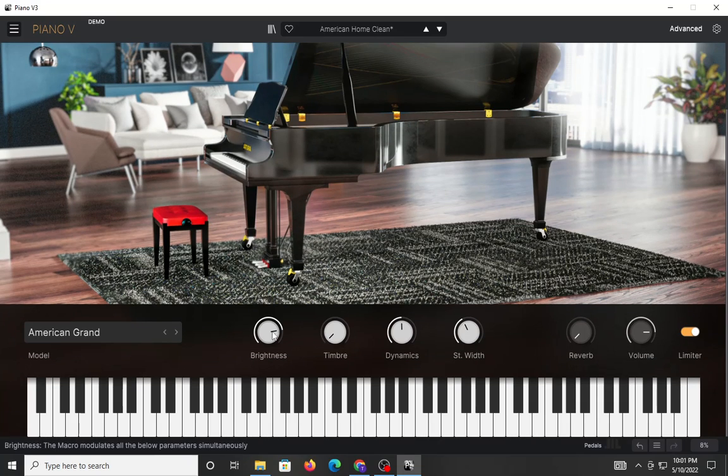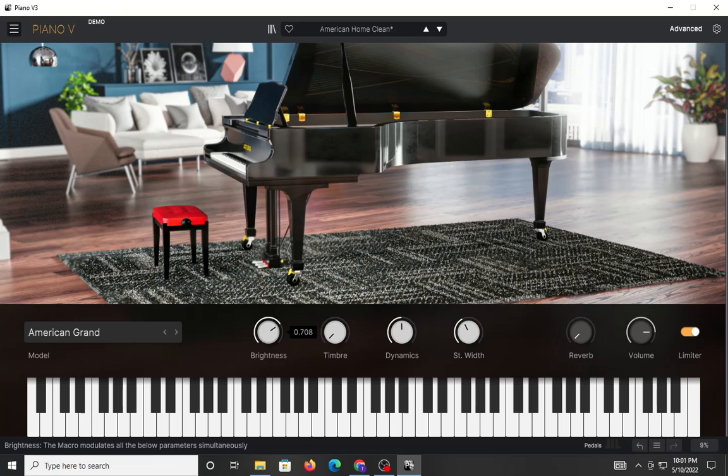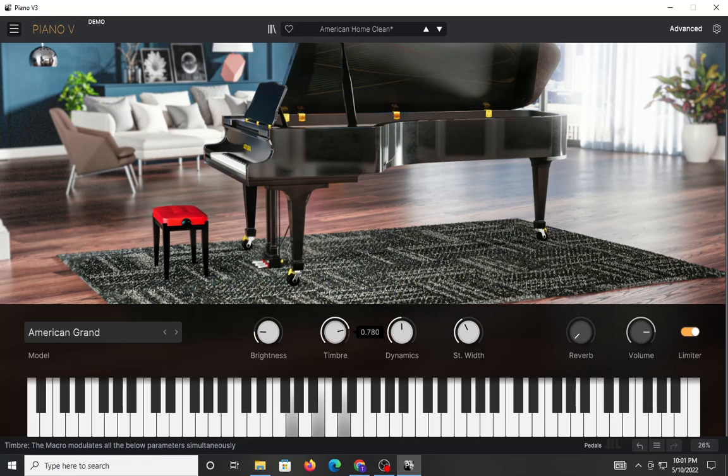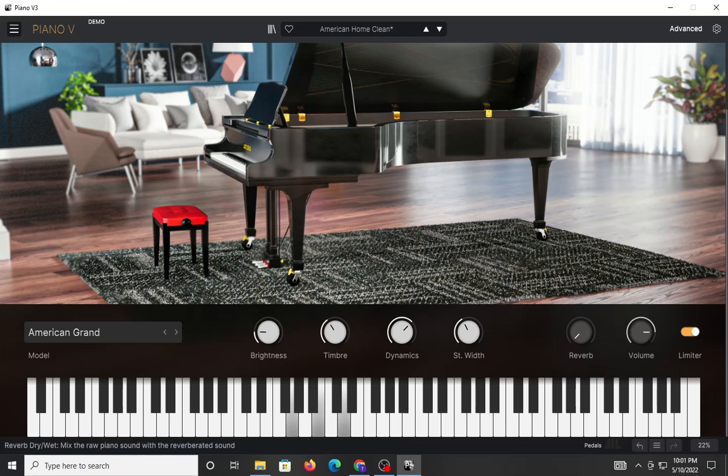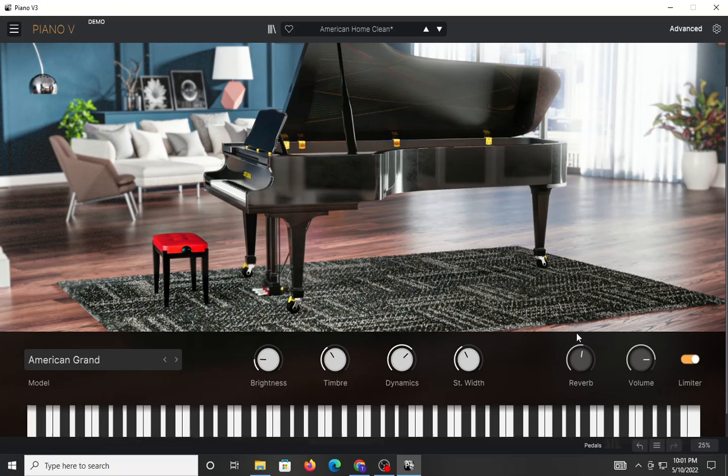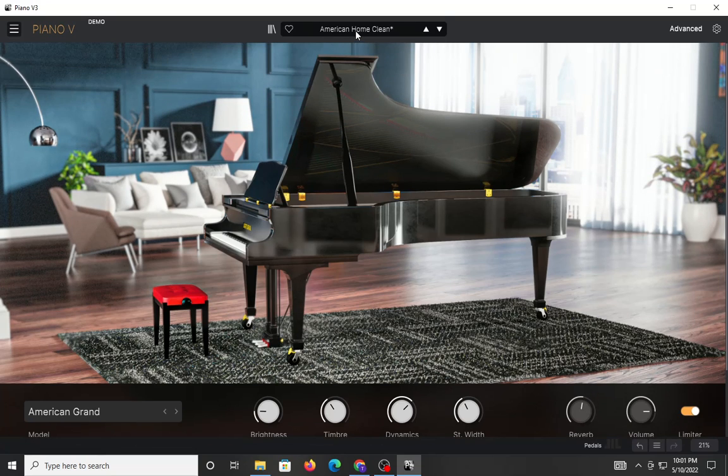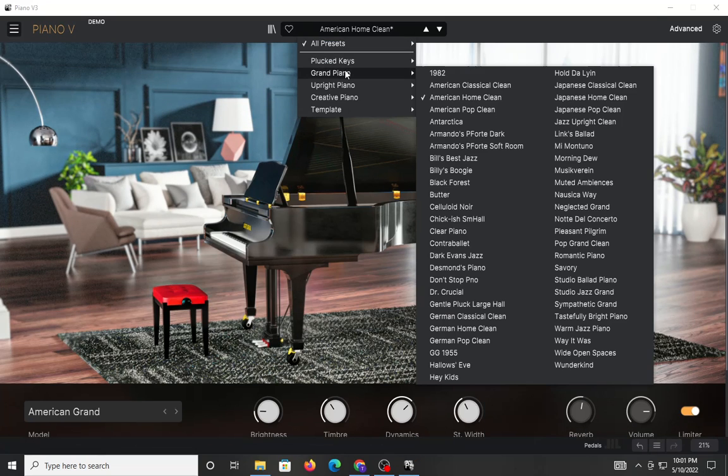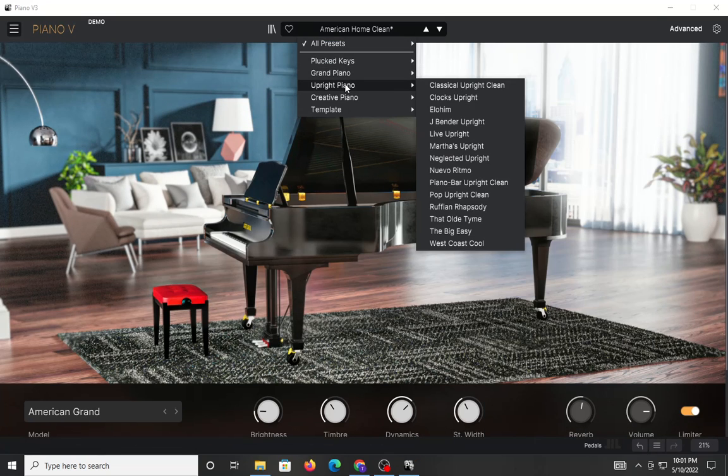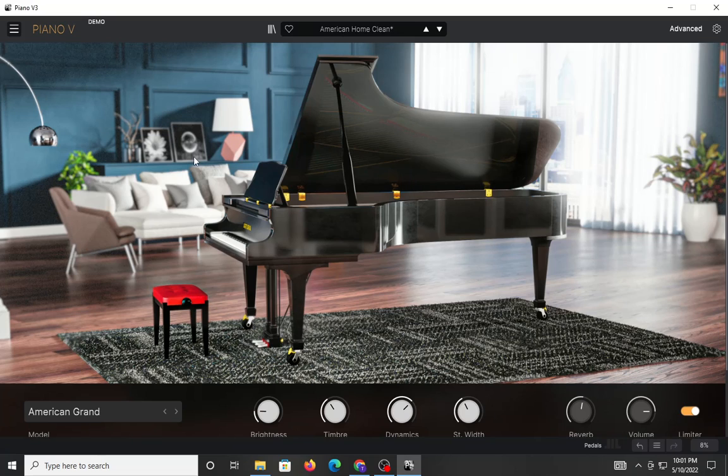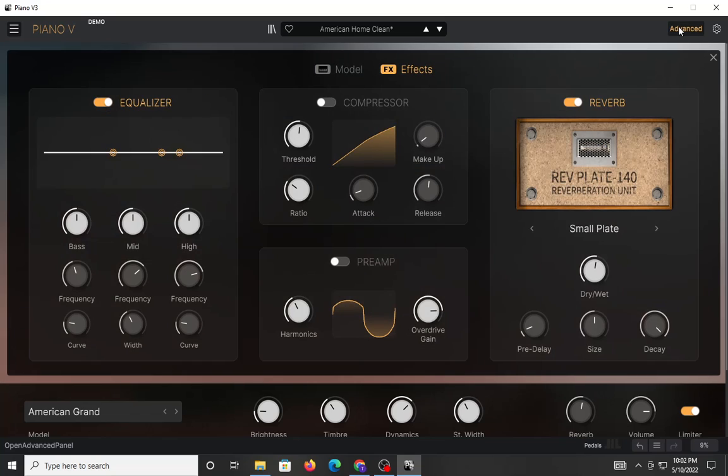And then you have your basic macros here, where you can adjust the brightness, timbre, dynamics, and so forth. You can play with the amount of reverb. You have different patches you can work with, and there are a lot there right out the gate.